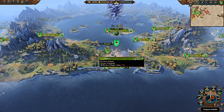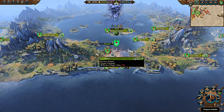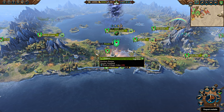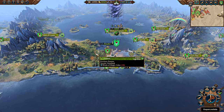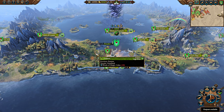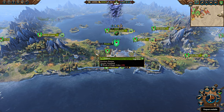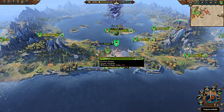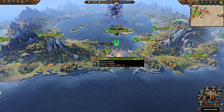Welcome everyone. Quistini here with a discussion about trade in Total War: Warhammer 3, Immortal Empires. I'll do my best to explain it, though I am certainly not an expert on the financial machinery that powers your economy in Warhammer 3.